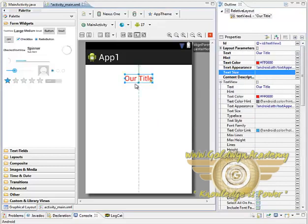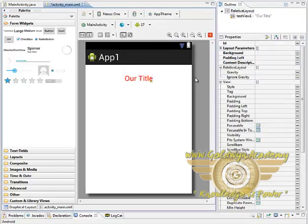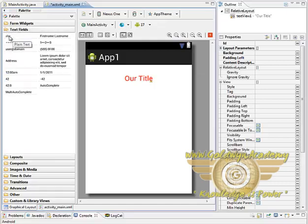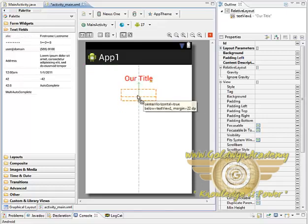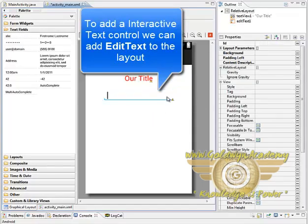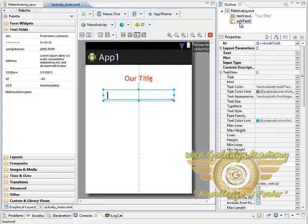But this text is just plain text which is being shown to the user. The user cannot interact with that. For interacting with text we need edit text, which is in the text fields. Select the first one and place wherever we want to. Now this control is our edit text, as you can see here.